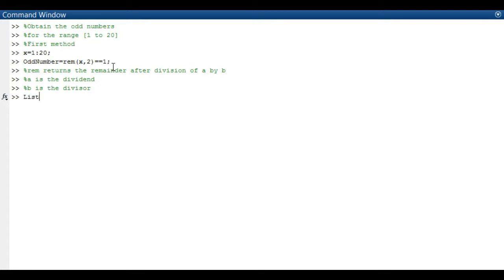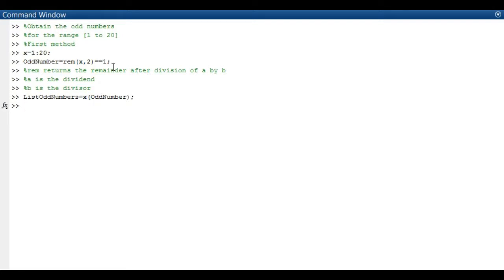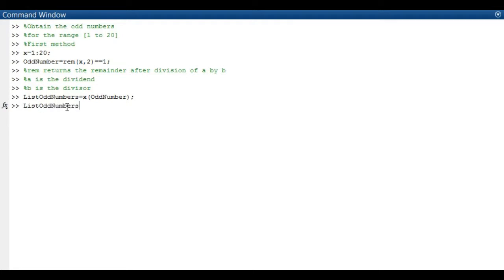In order to retrieve the list of odd numbers from the function odd number that we have previously typed or keyed in, we have to write it as follows. List odd numbers equals x in bracket odd number ends with semicolon. If you don't want to end with a semicolon, it's fine but I prefer to write everything with a semicolon because it will save the data in the workspace.